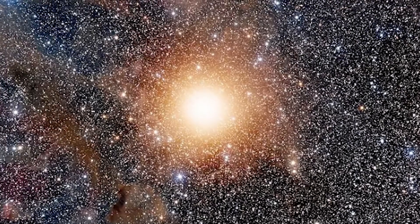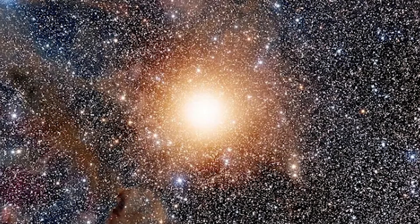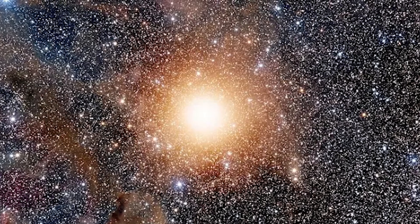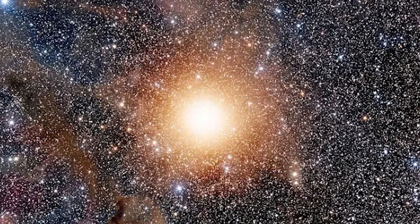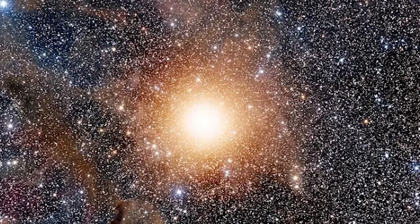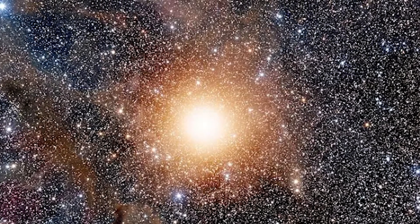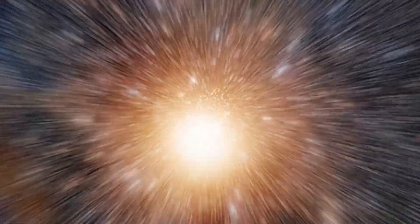And if Polaris can betray expectations, what other stars might follow suit? Nearby giants like Betelgeuse, long suspected of nearing its own supernova phase, now warrant even more scrutiny.